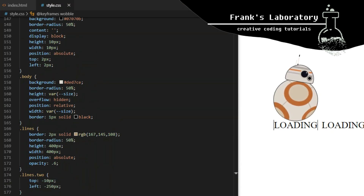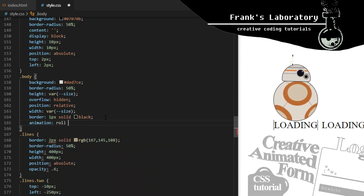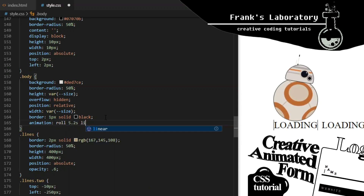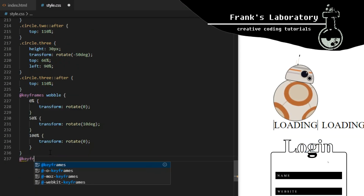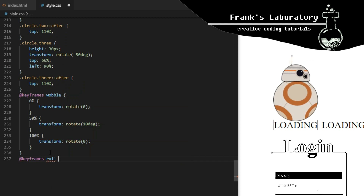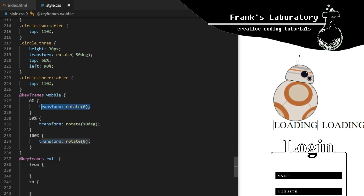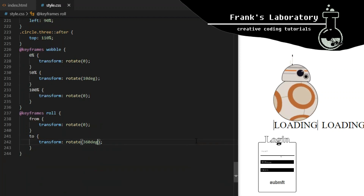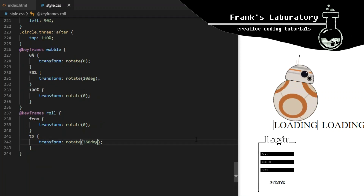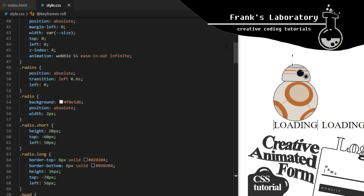I will also add an animation to the droid's body element. I will call it roll. It will repeat itself infinitely every 5.2 seconds. We declare the steps with keyframes — we want the body to rotate from transform rotate 0 to transform rotate 360 degrees.